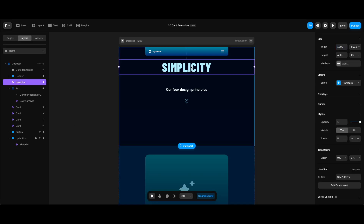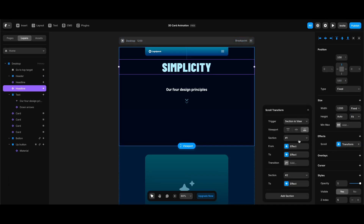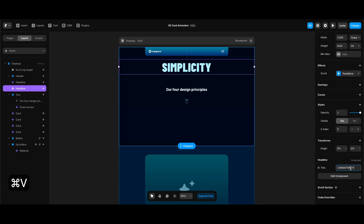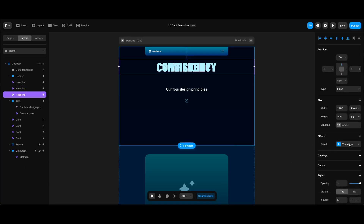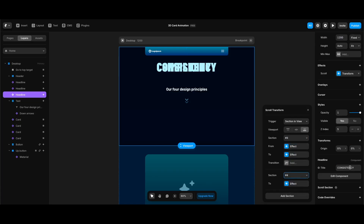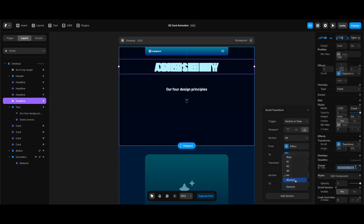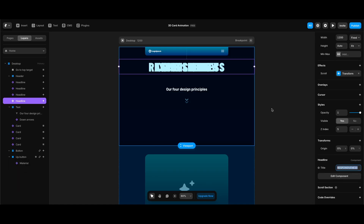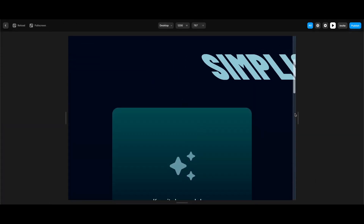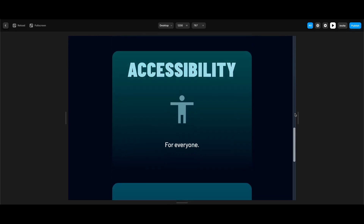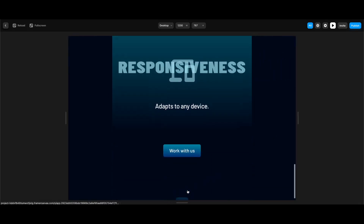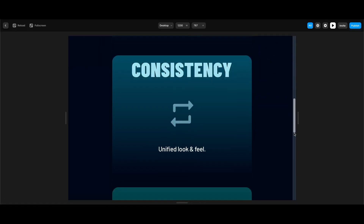Now I can create the other headlines and make the required changes. I'll duplicate the headline element and click the transform box to change the sections to the proper ones — for the second headline, sections 2 and 3. I'll also change its content. For the third headline, I'll duplicate again, change its sections and text content. The last headline's section is 4, following section is Bottom, and the content changes to 'Responsiveness'. Testing all headline animations — it works as intended!